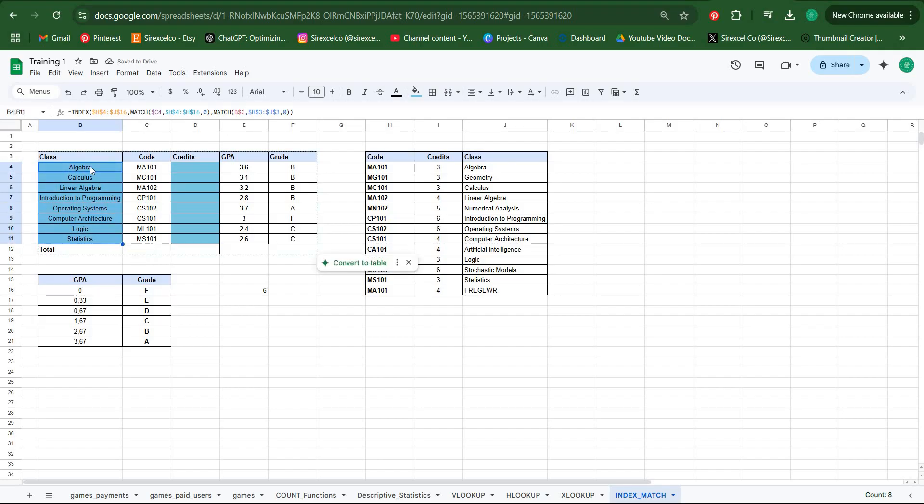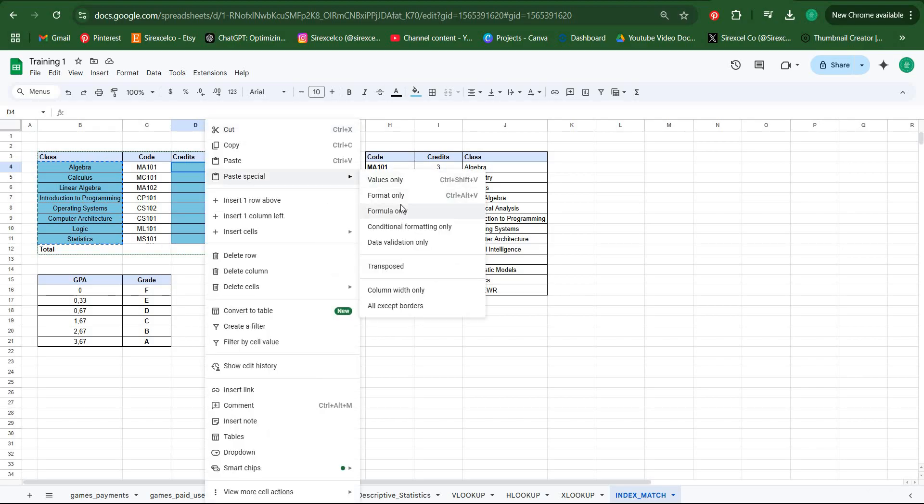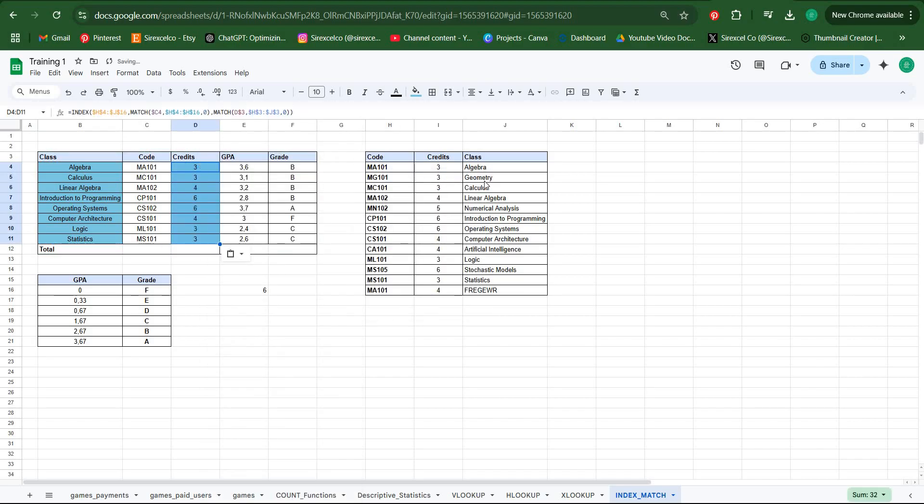Now we can just copy and paste as formulas and we will get the proper results. And not just that, we can also copy this and paste here as formulas and it will also bring the credits as well.